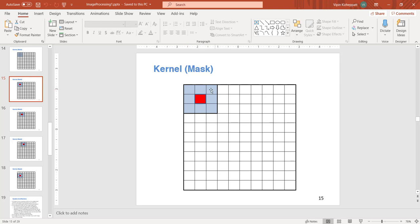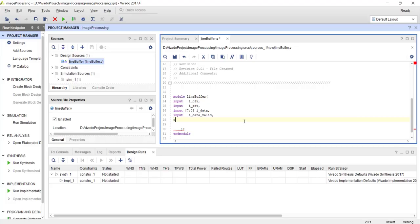Reading three pixels in one shot means reading 3 times 8 which is 24 bits at once. If you use a Xilinx IP core it won't support a width of 24; it only supports power-of-2 sizes like 8, 16, 32. So you can't read 24 bits — that is one lack of flexibility you gain by writing your own code. So I am declaring the output as a 24-bit signal: output [23:0] o_data.